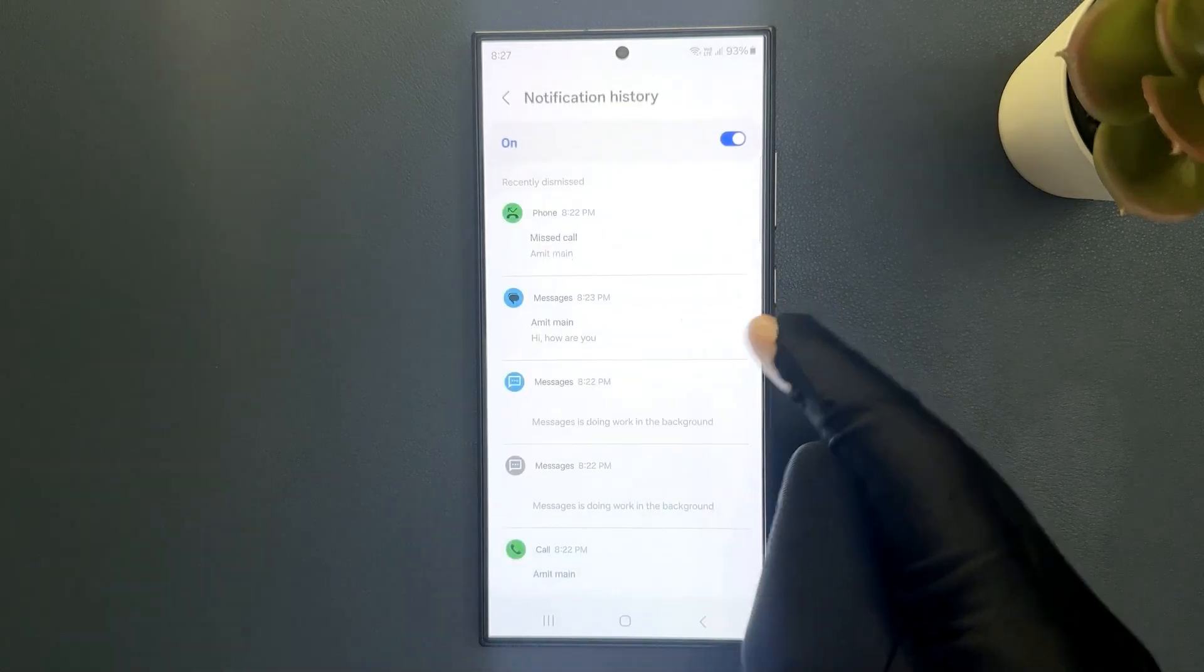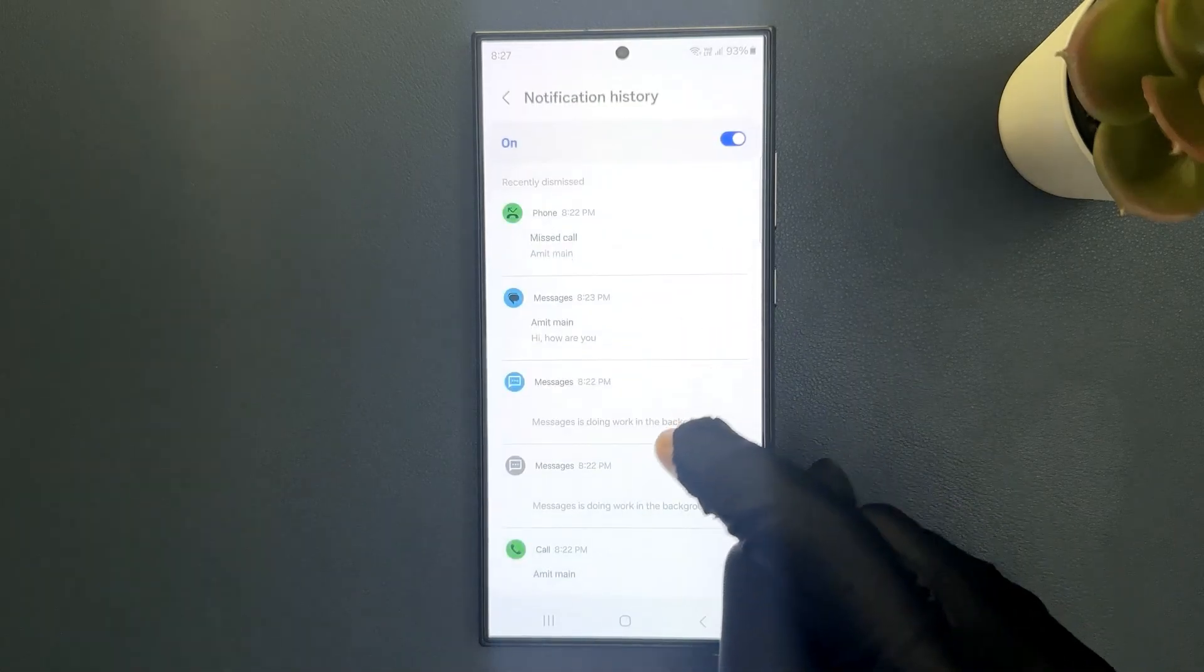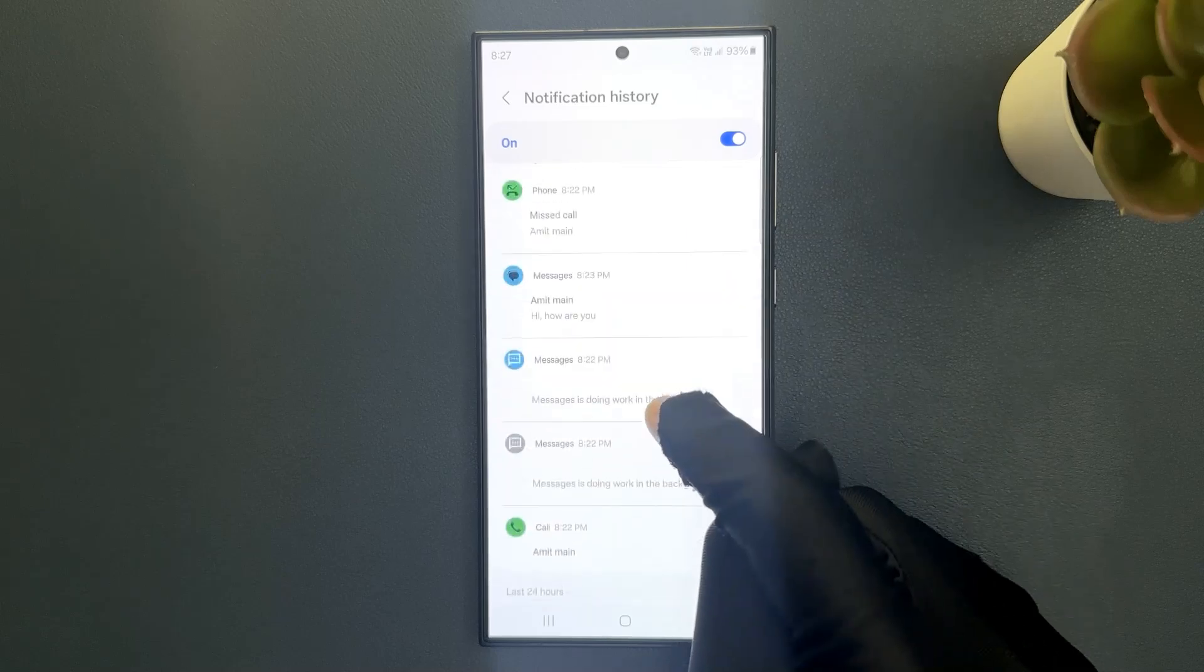Just tap on it and on this screen you will be able to view all of your notification history.